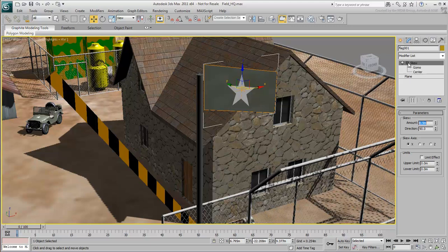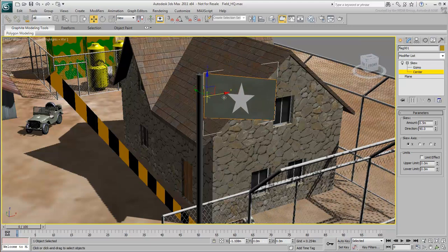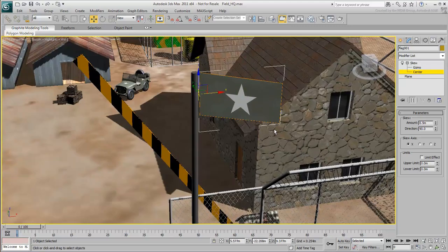Expand the Skew entry, select Center, then move the center of the modifier towards the pole.